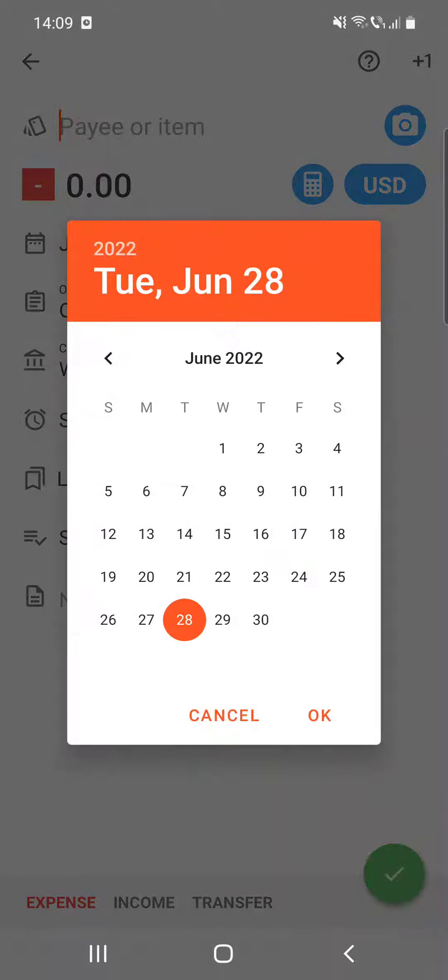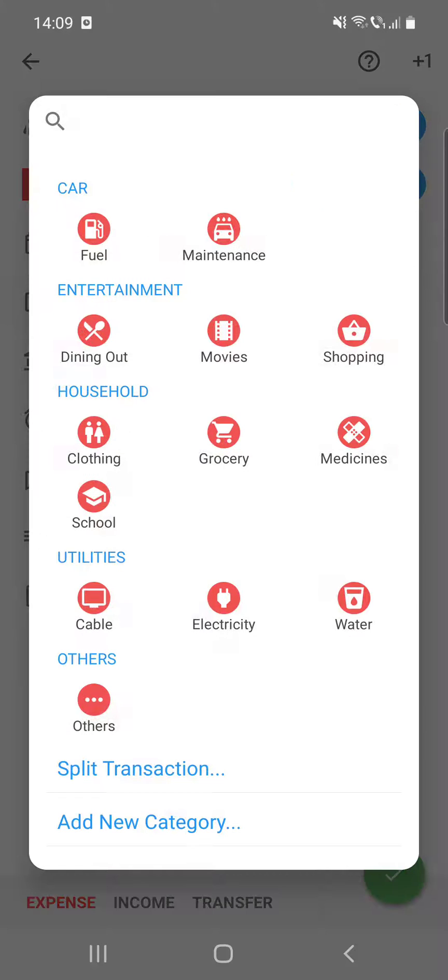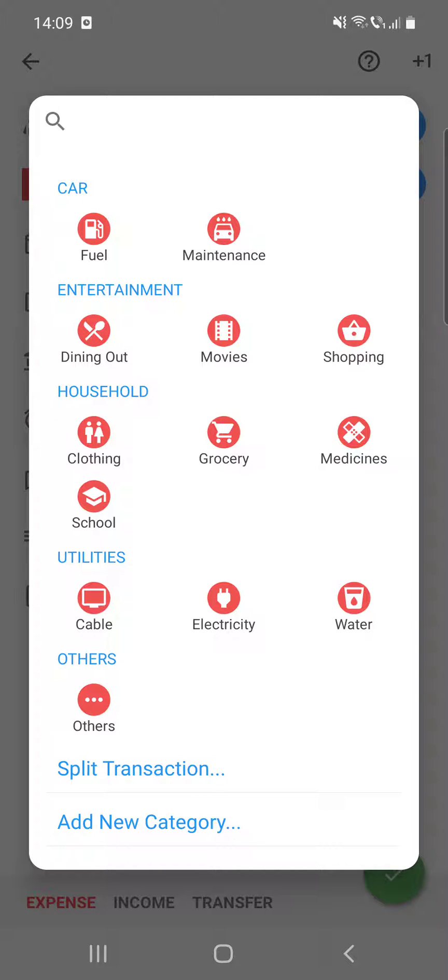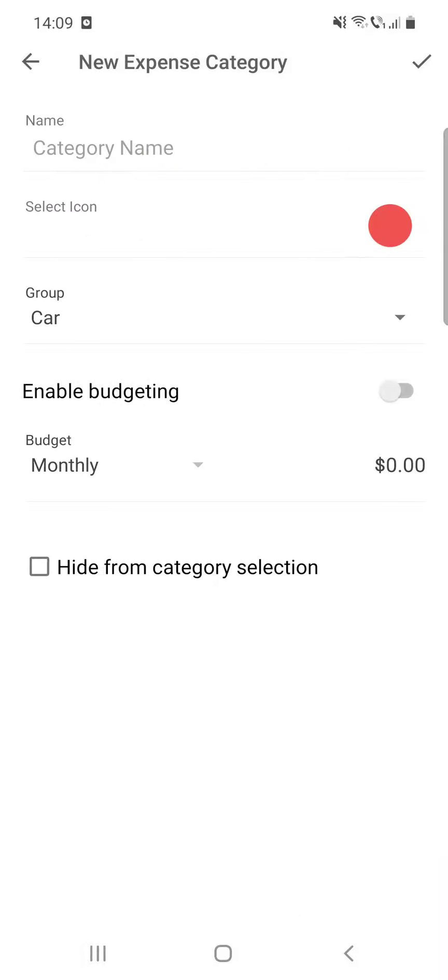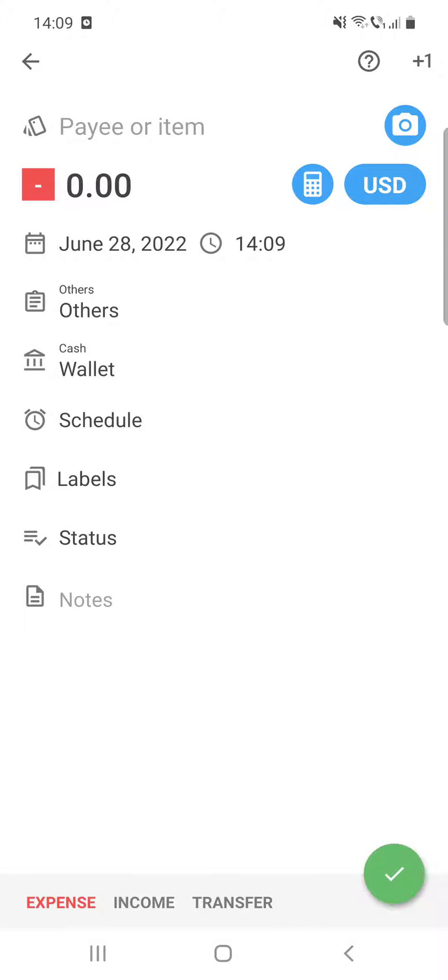After that, you can set the date and the time. At the other section here, you can select that the expense was for car, entertainment, household, and so on. And you can add a new category if you do not find what you are looking for from your list.